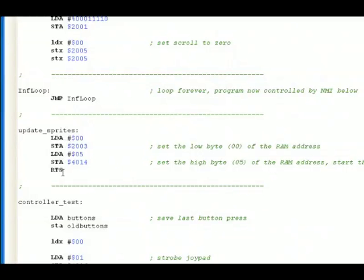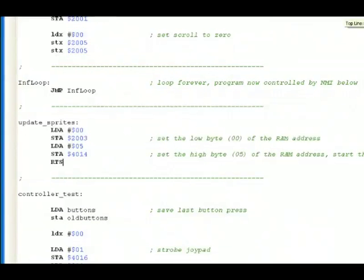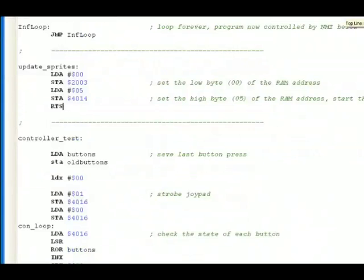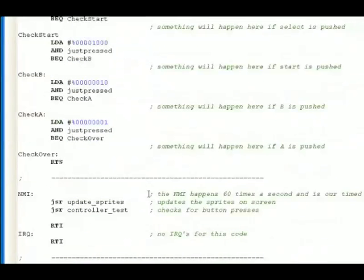So that way the PPU can display the sprites on the screen. Once that's done, we RTS, which means return to subroutine. So once the sprites have been updated and shown on the screen, we go all the way back down to here. Now we're at the next line.